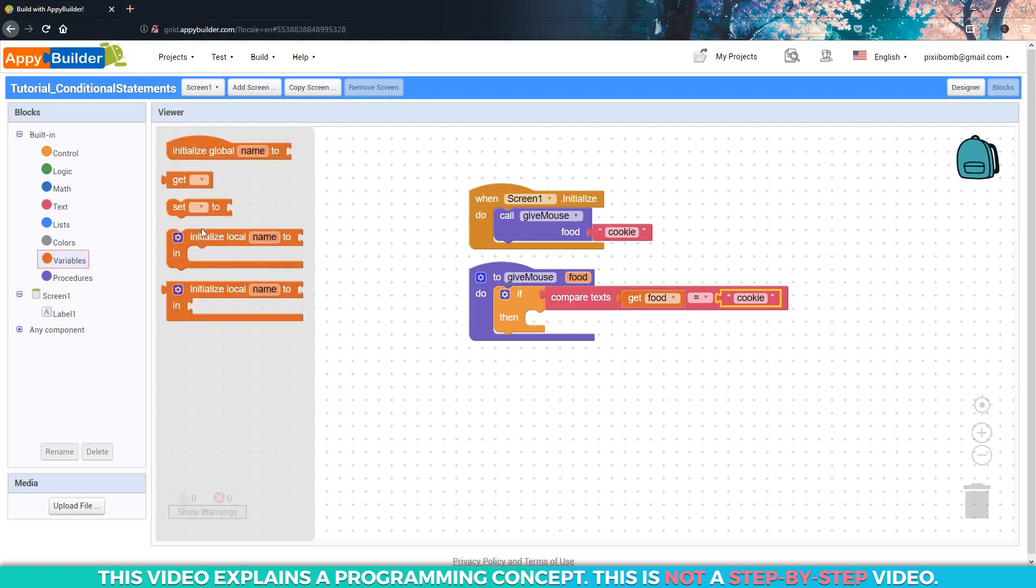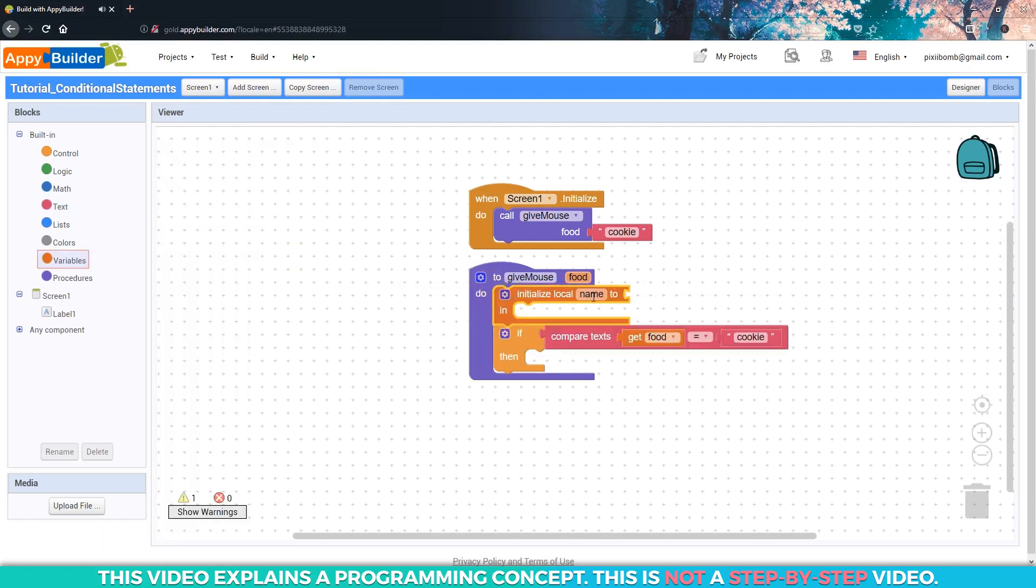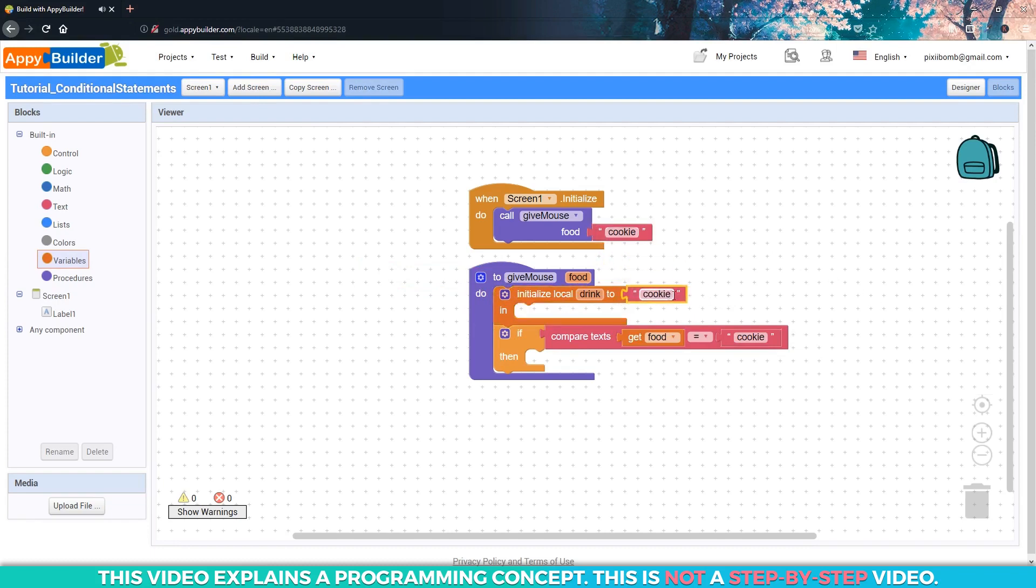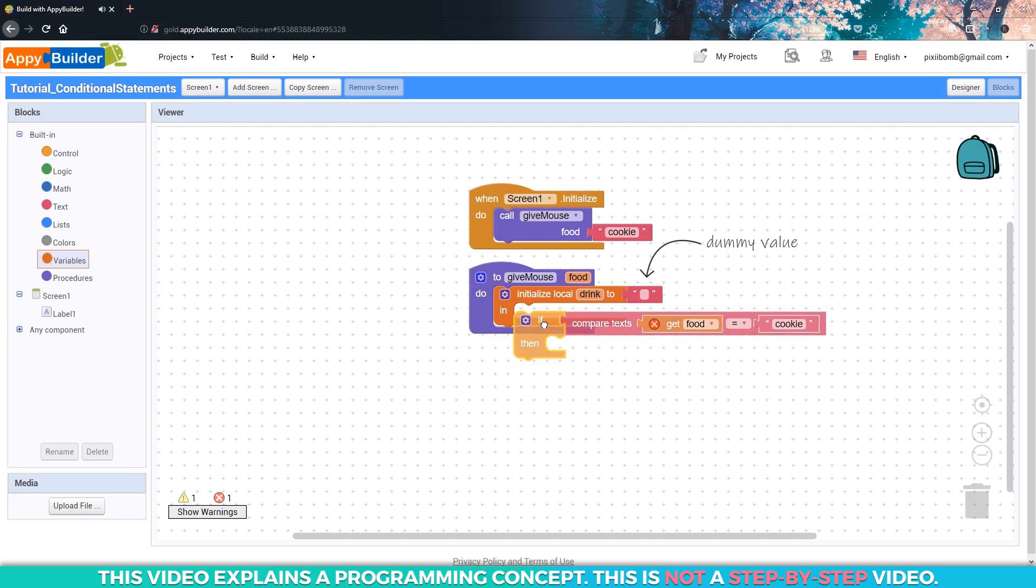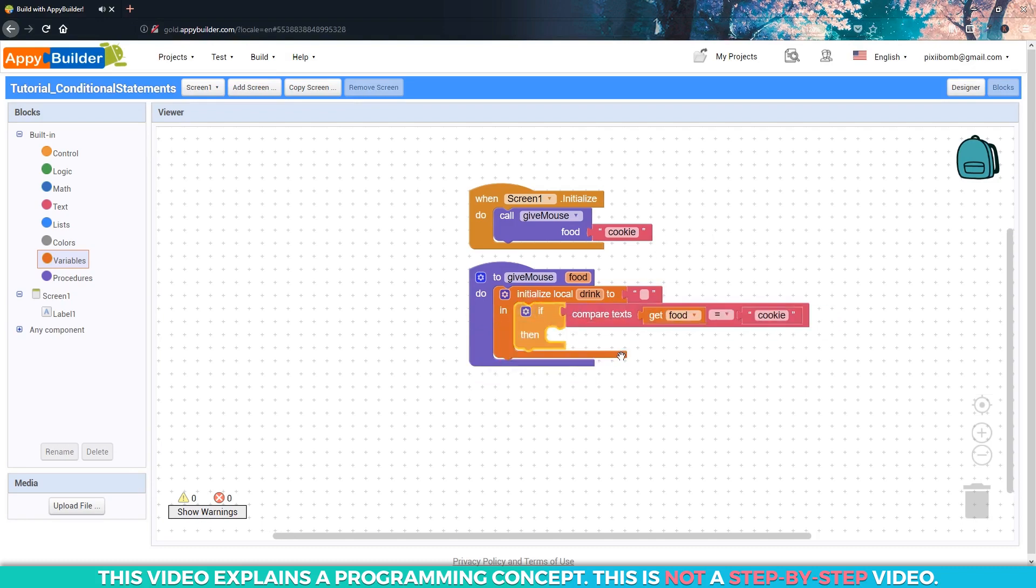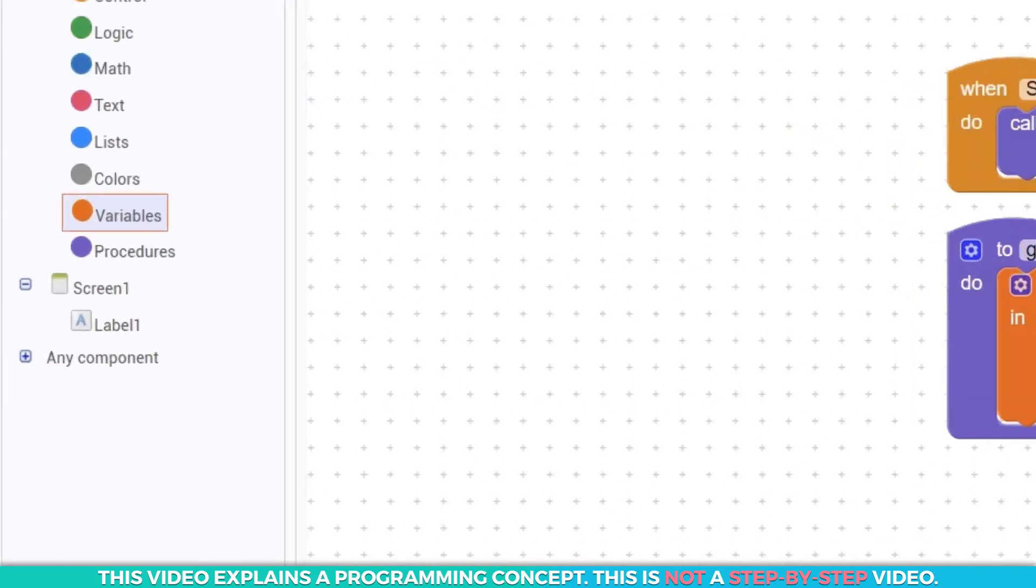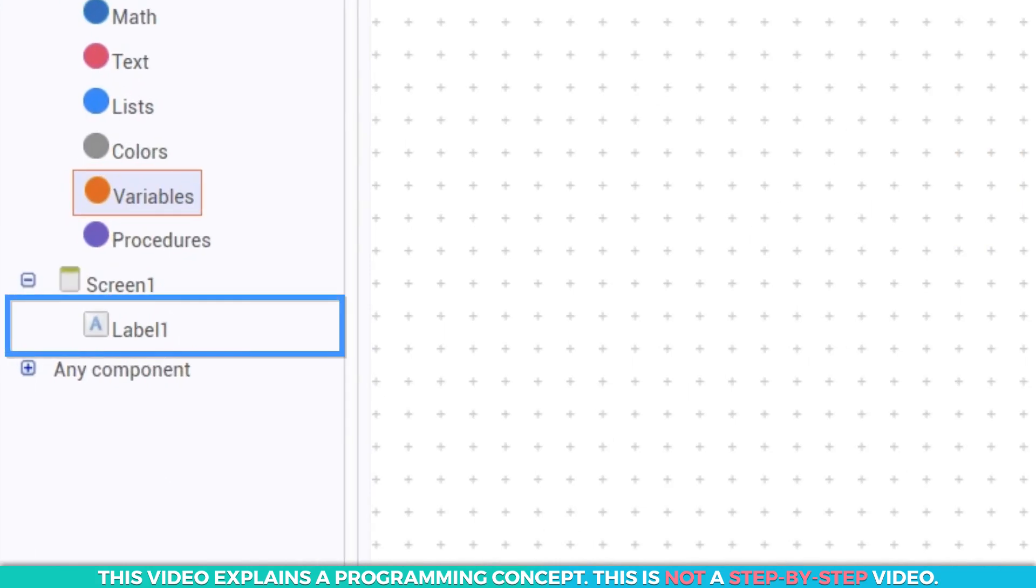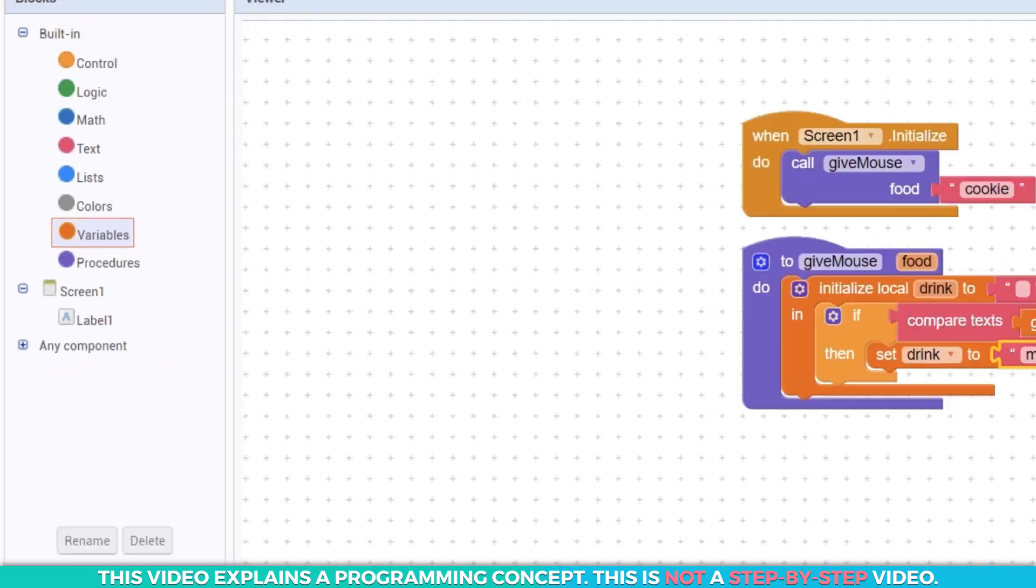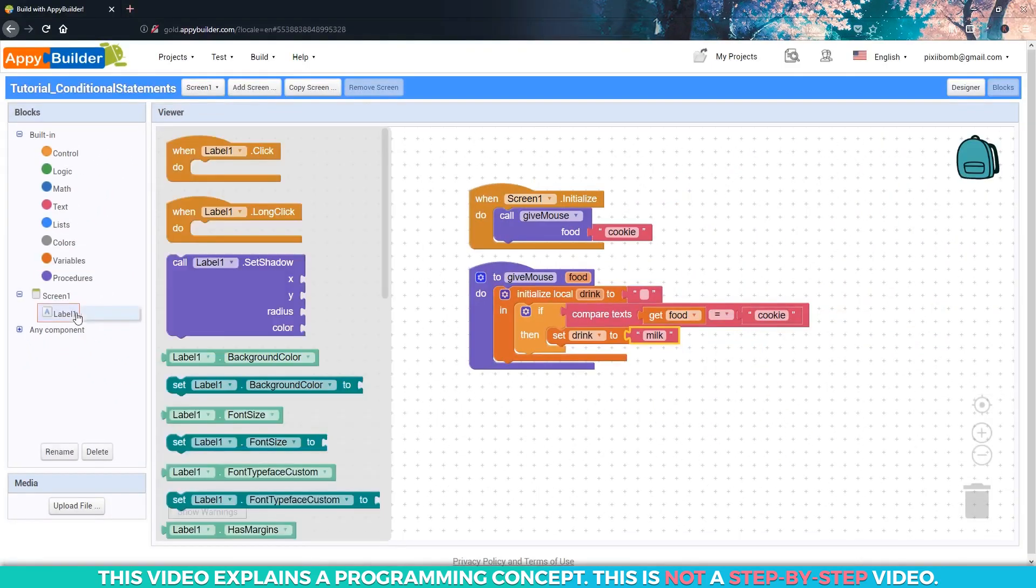Let's create a local variable named drink. The default value for this variable can be a blank text block because the drink is determined by the type of food. If we give a mouse a cookie, then he'll want a glass of milk. There is a label on my design viewer right now, and I'm going to use this label to display what the mouse wants.